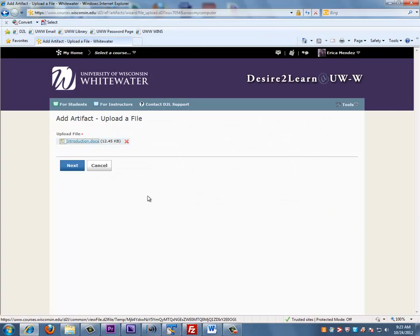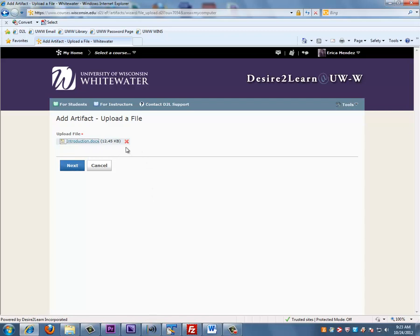This page will give you a preview of what you're about to upload. If it's the correct document, you can click on Next. If it's the wrong document, you can click on the X and start over.